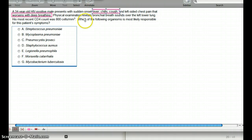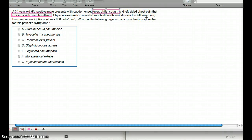Physical exam reveals bronchial breath sounds over the left lower lung, indicating a consolidation or lobar pneumonia in the lower lobe. This patient is HIV-positive, but his CD4 count is 800, so we're not going to see any AIDS-defining organisms — the CD4 count hasn't dropped below 400. This patient should be treated like a normal patient. The HIV and CD4 count were there to throw us off.